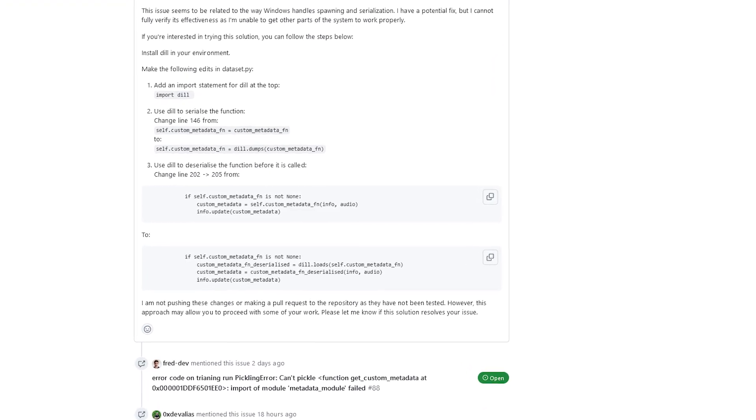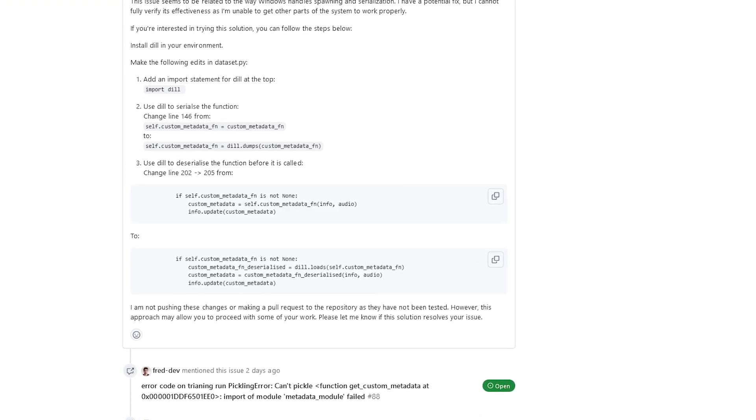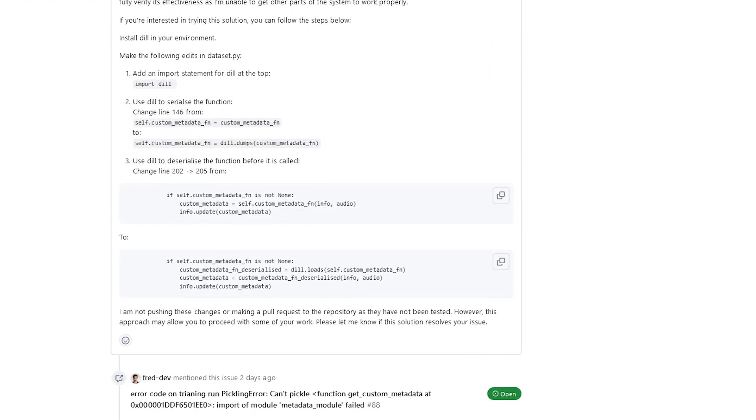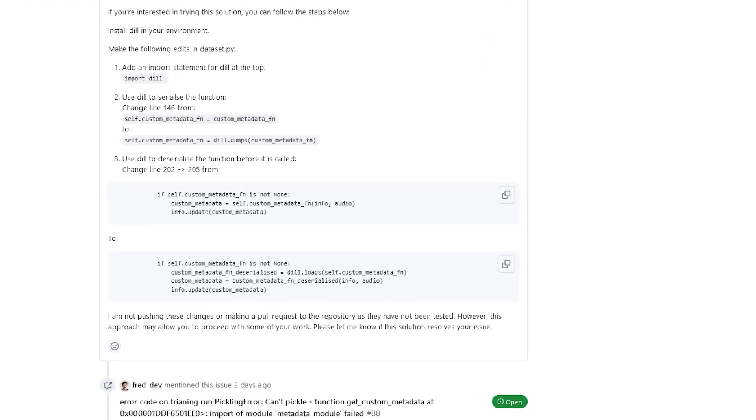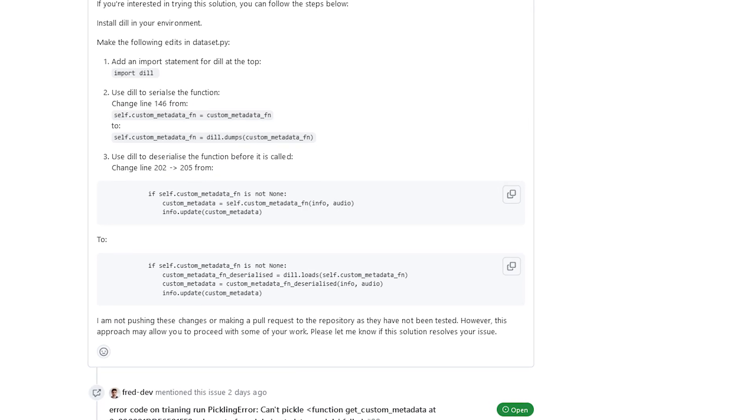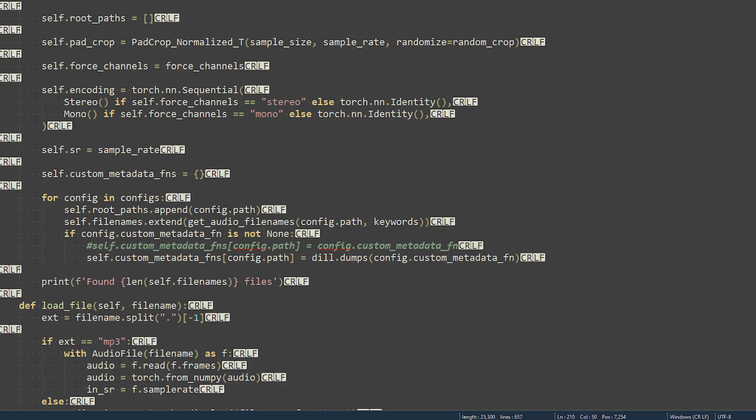The actual lines of code that were changed differ from the post, so I'll go over the current changes here. First, in the console, install dill with pip install dill. Open the dataset.py file and add import dill to the top.